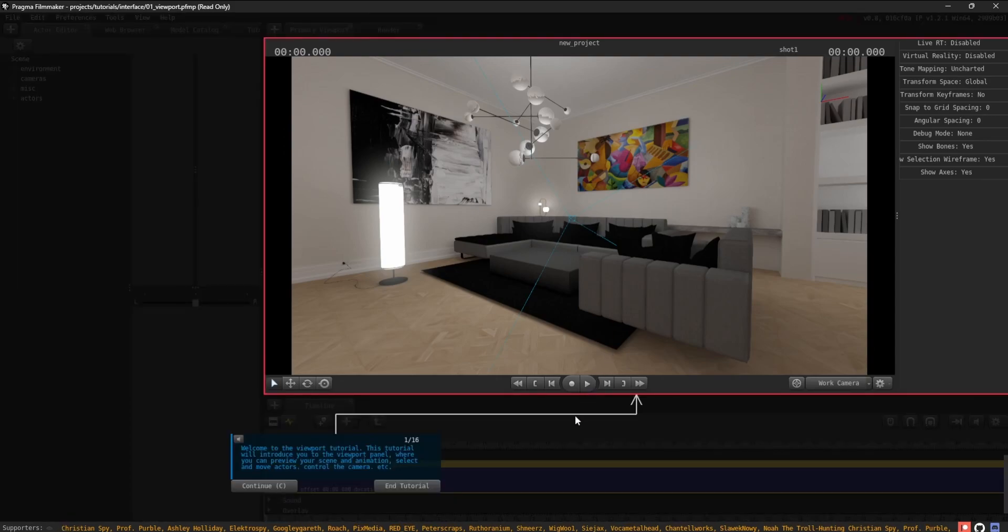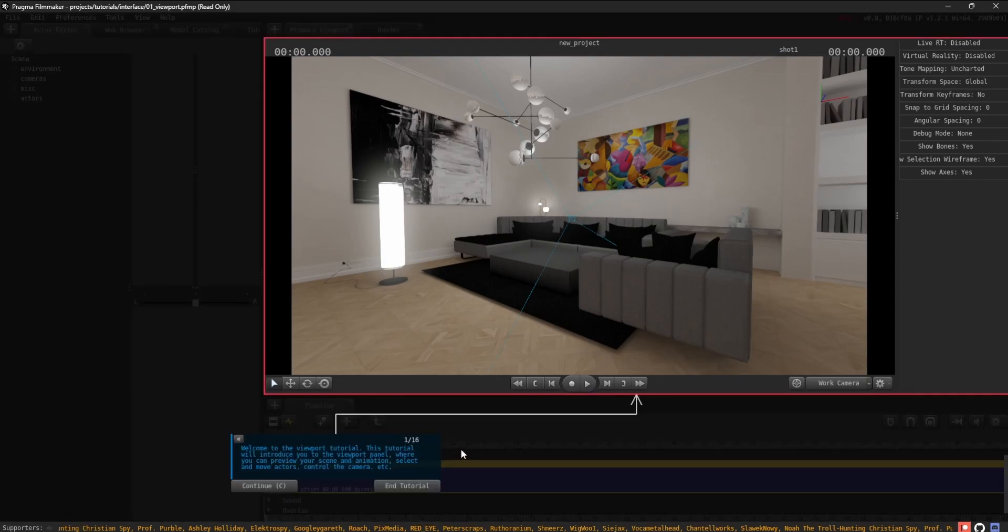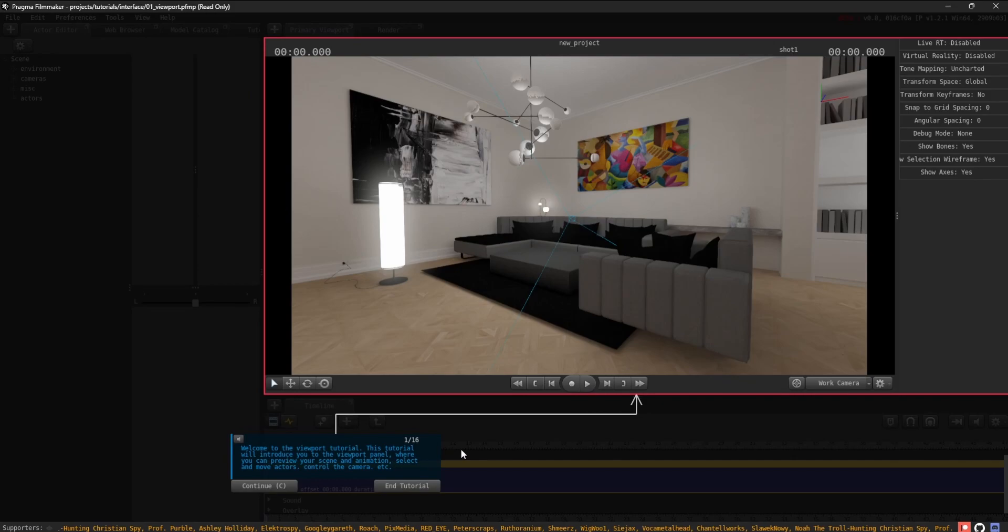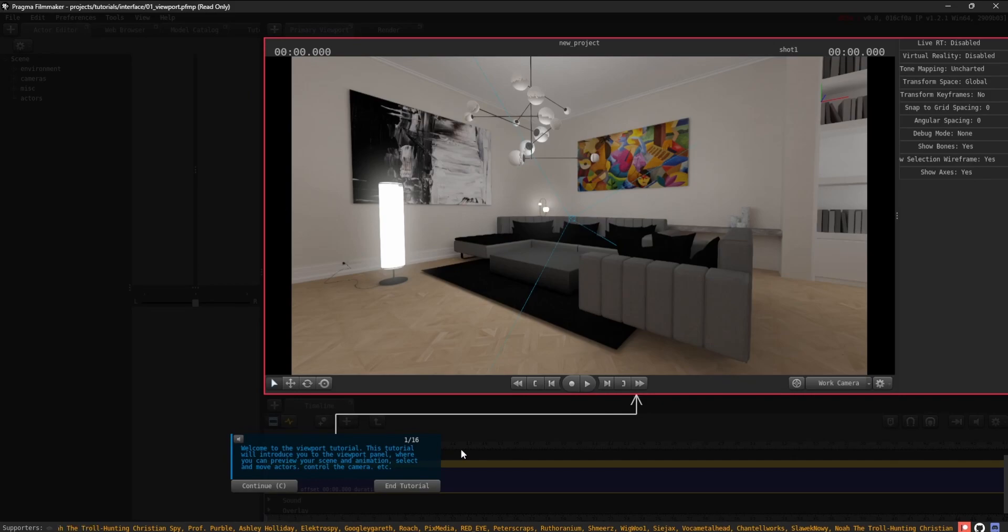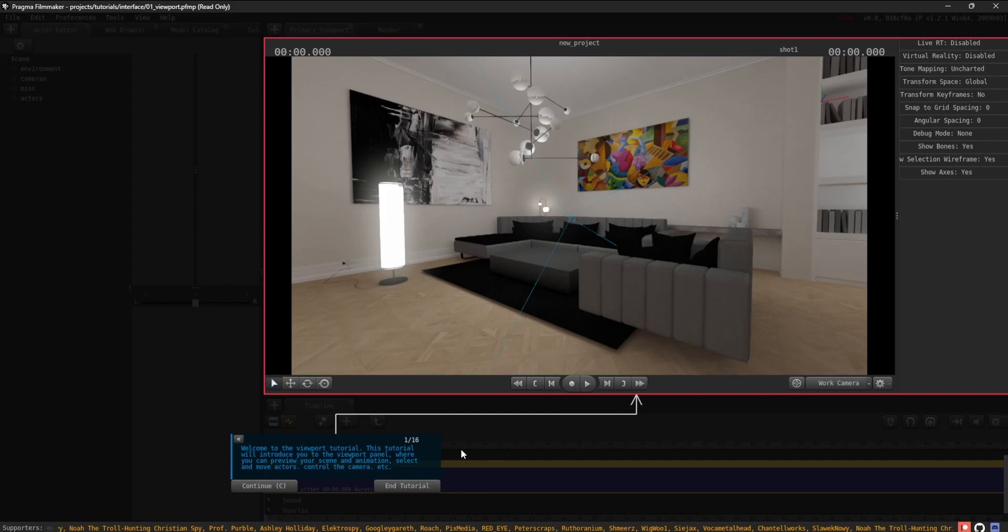Welcome to the Viewport tutorial. This tutorial will introduce you to the Viewport panel, where you can preview your scene and animation, select and move actors, control the camera, etc.